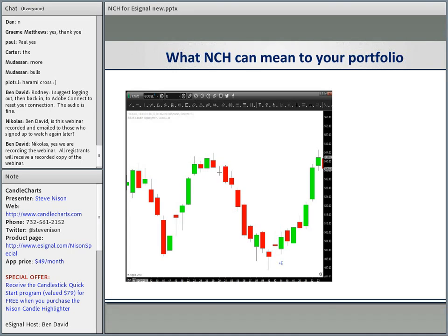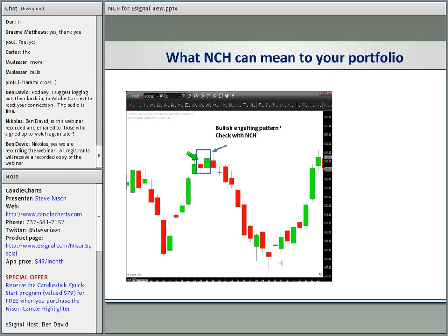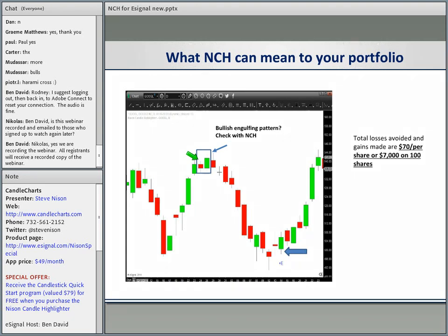Now let me show you what NCH can mean to your portfolio. Notice over here we have a bullish engulfing pattern. Notice how there's a green candle wrapping around a black real body — why did that not show up as a bullish engulfing pattern in NCH? Because it really was not a bullish engulfing pattern. A bullish engulfing pattern has to come after essentially a downtrend, and we have proprietary indicators on how we define trend. That was not a bullish engulfing pattern.